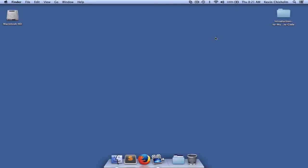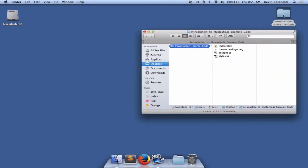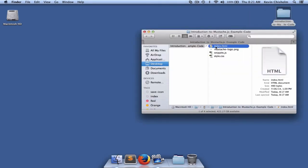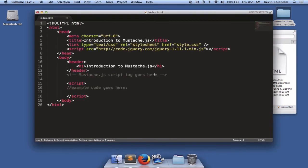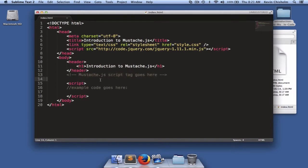In order to use Mustache.js, you'll first need to include it in your web page. I have the code examples folder on my desktop, and if you look in the root of that folder, you'll see a file named index.html. I'll drag that to my text editor. Look for a comment that says mustache.js script tag goes here. Just below that, we'll put our actual script tag.